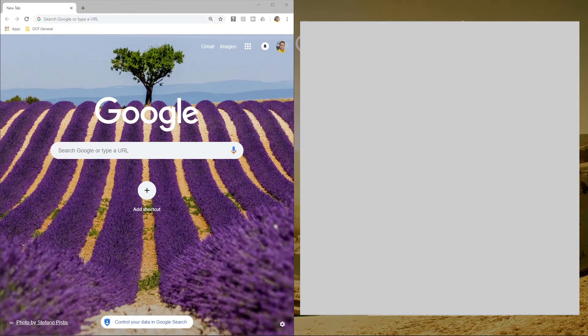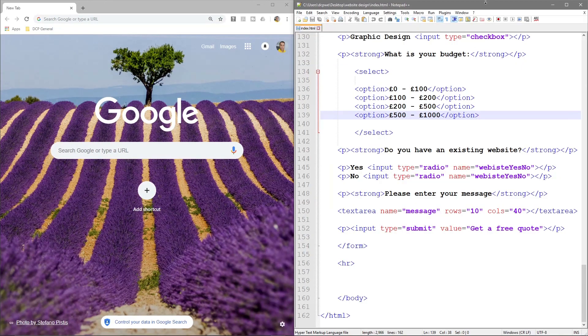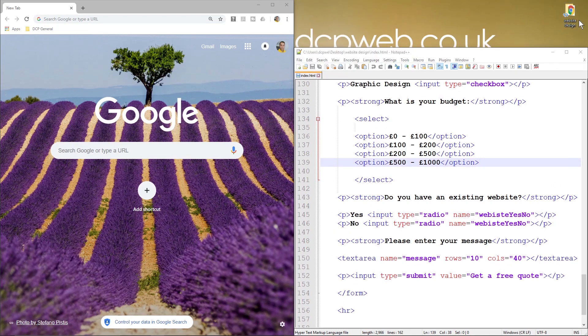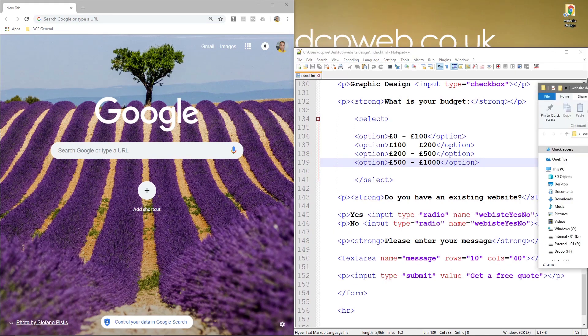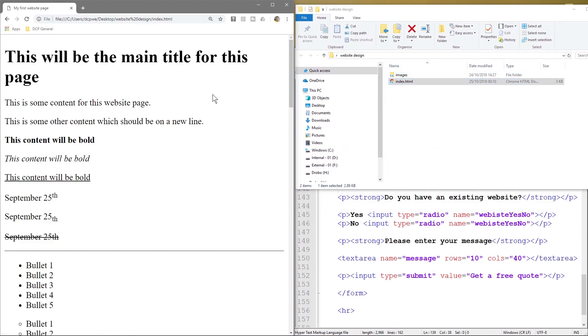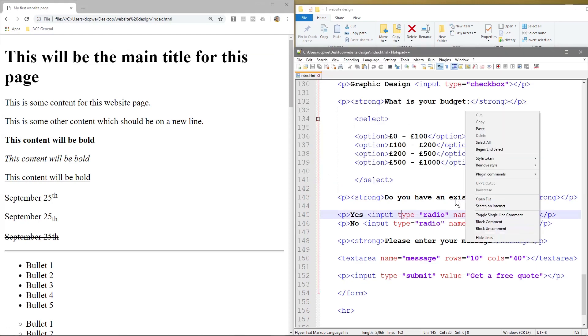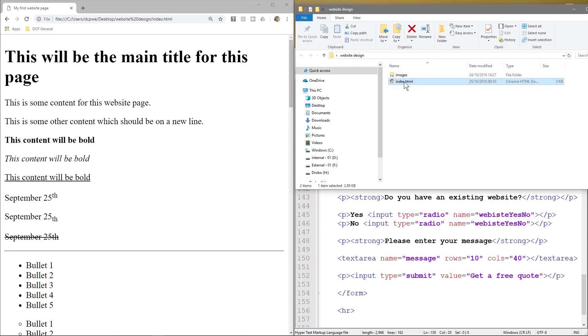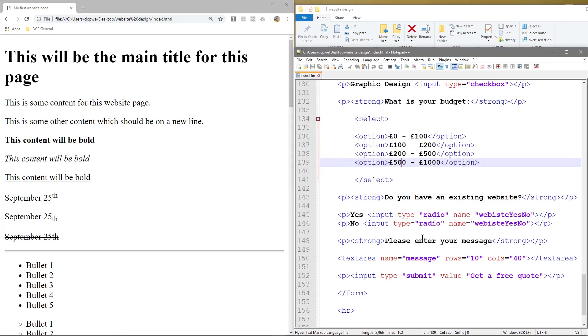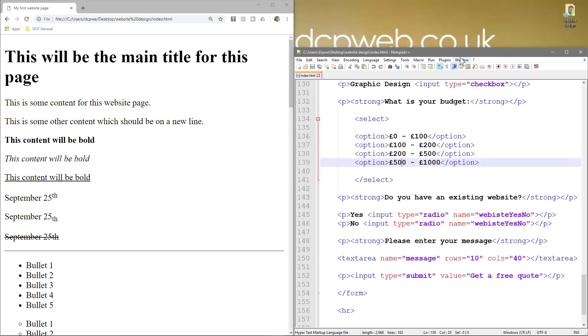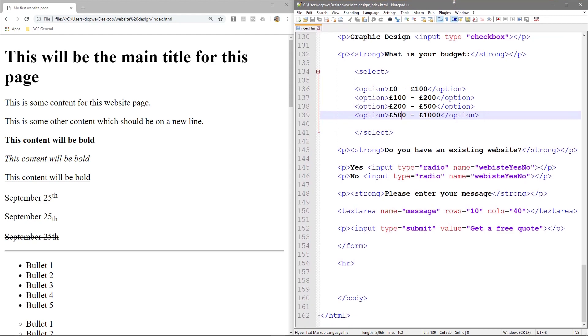First thing we do is open up our web browser and notepad++. Let's just get our browser over here. And like usual, we open up this folder and we drag and drop the index file here. And if you don't see the content inside notepad++, just drag and drop it into notepad++ as well. We can now close this window and we'll make this full screen.